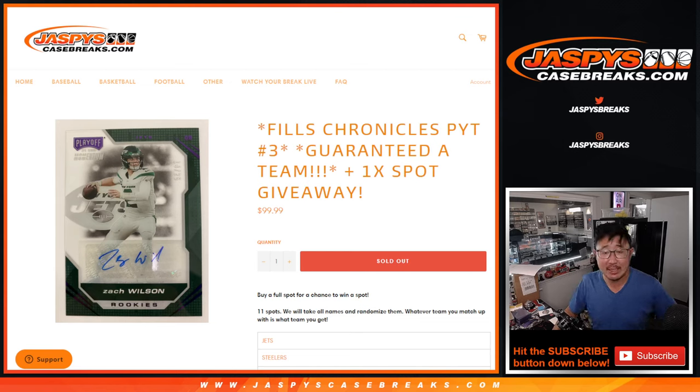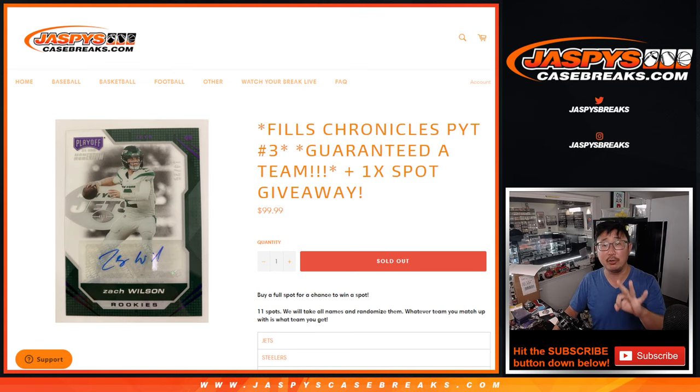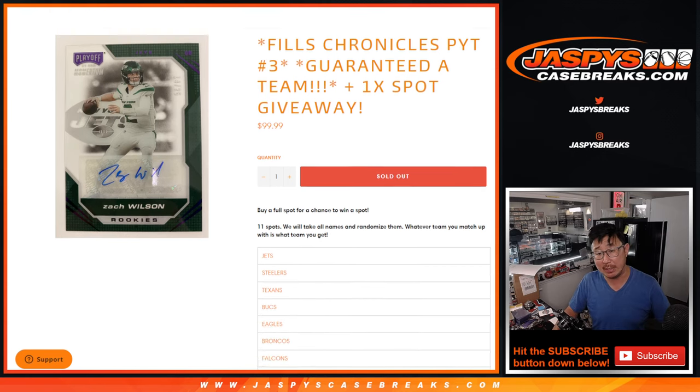Hi, everyone. Joe from jazbeescasebreaks.com coming at you with a team random for Chronicles Pick Your Team 3, and that's coming up in a separate video.